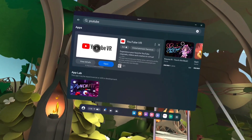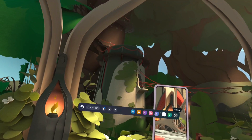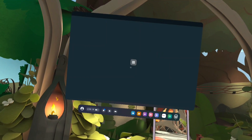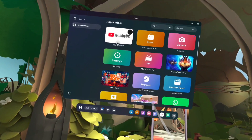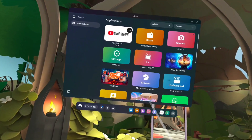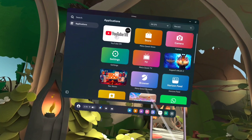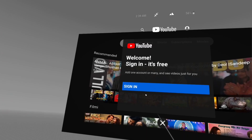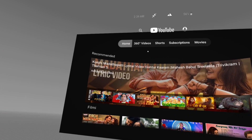That way we can open YouTube VR, or we can go to the Library. Tap on the Library icon and here we can see the list of installed apps. Tap on YouTube VR to open it. This is the YouTube VR app.